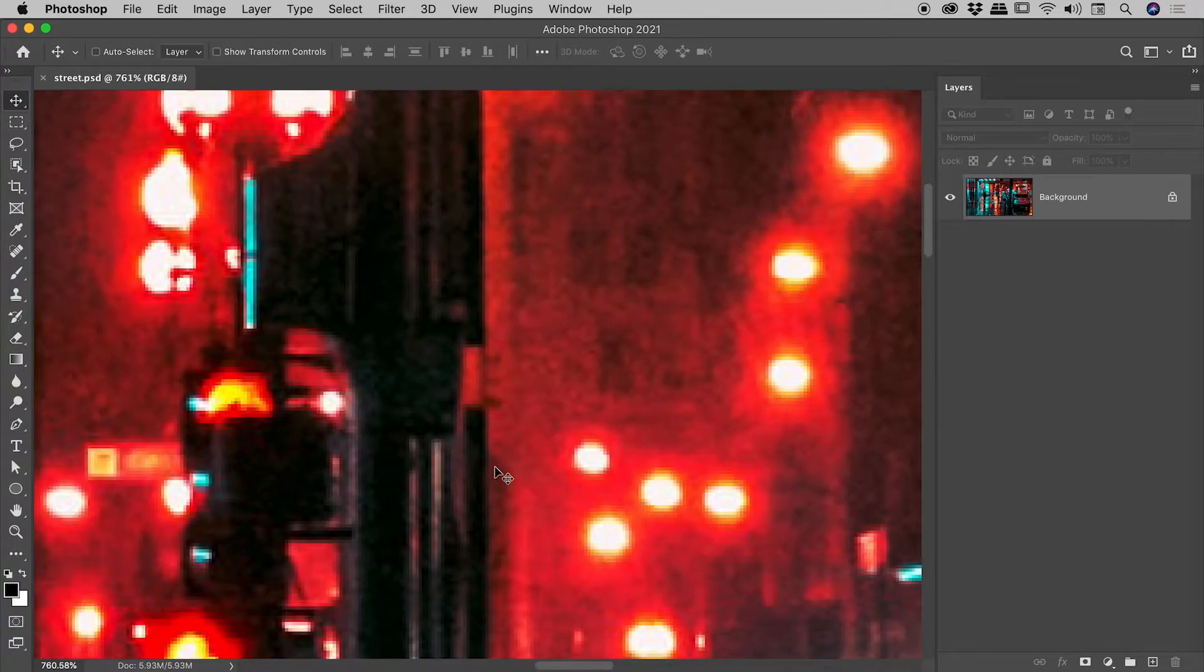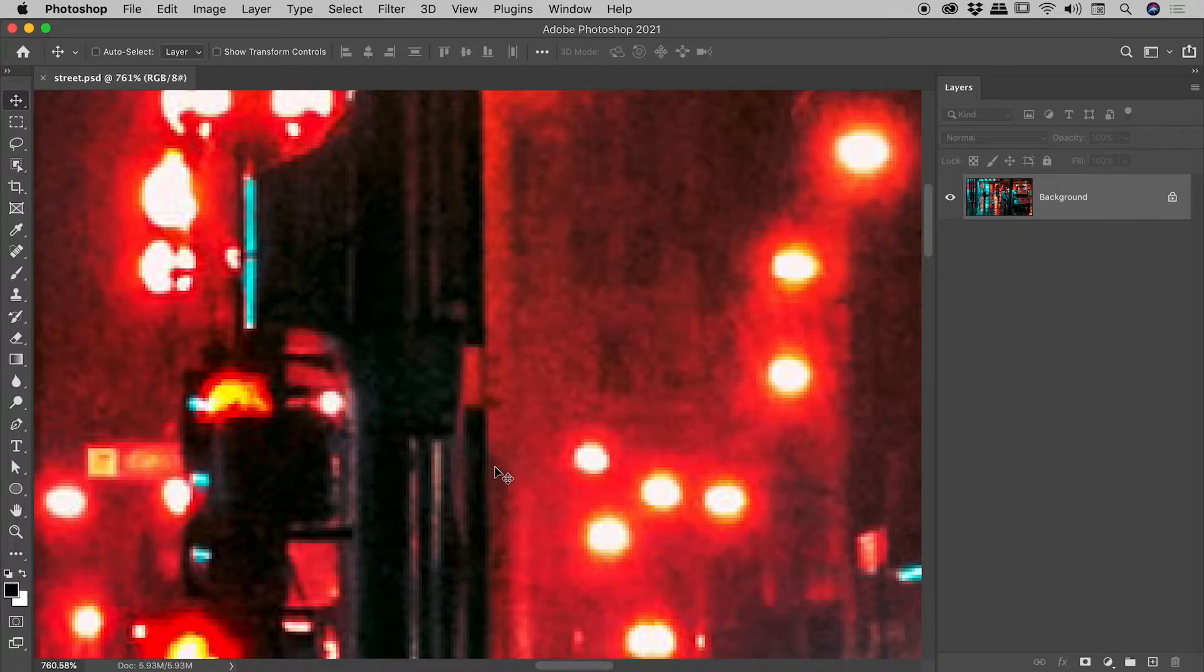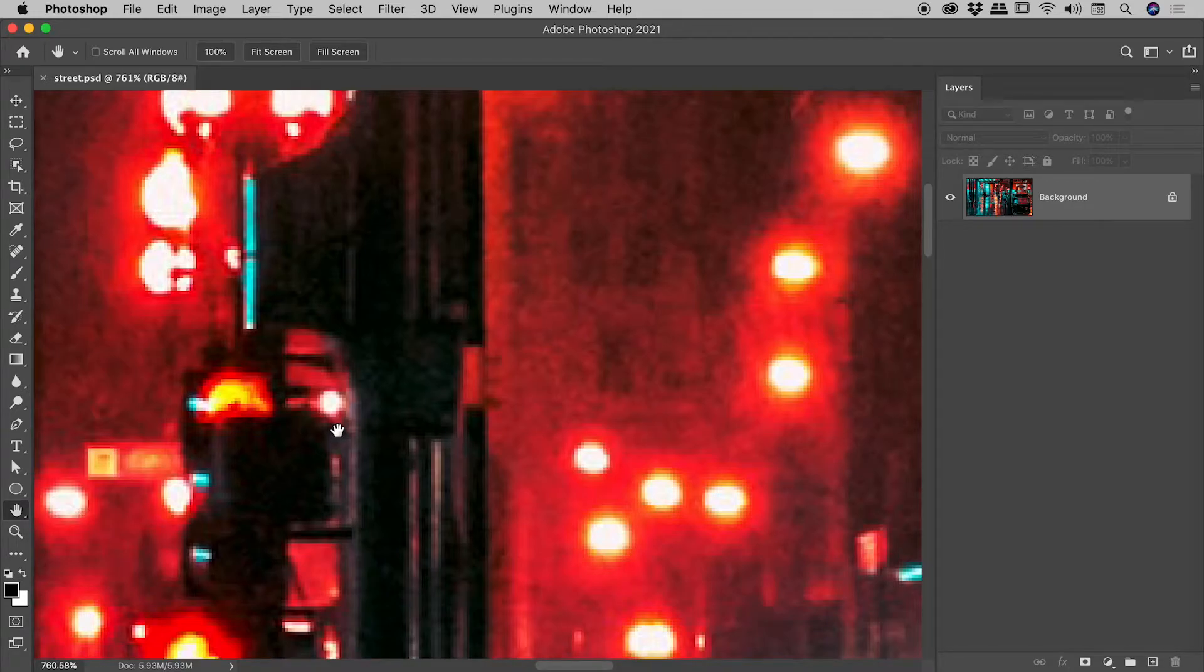there is a specialized tool that can help us out, and that is the hand tool. Now you can press the H key to jump to that, or you can come down to the hand tool here inside the tools panel. With the hand tool selected, your cursor will